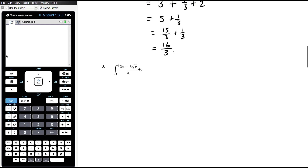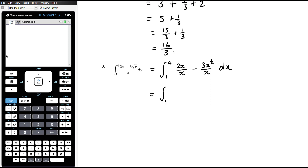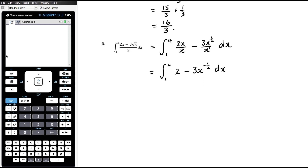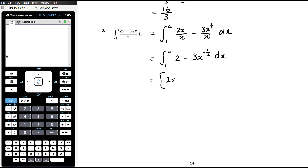Example 3: before anti-differentiating we need to simplify the expression. We rewrite (2x − 3√x) / x by splitting into two fractions: 2x/x minus 3x^(1/2)/x, which gives 2 minus 3x^(−1/2), with respect to x from 1 to 4. Now we're ready to anti-differentiate.